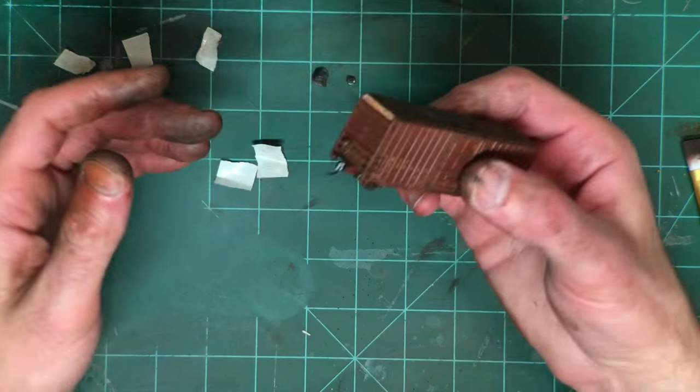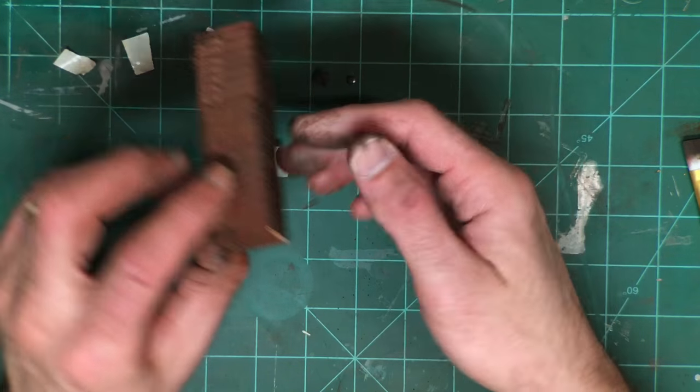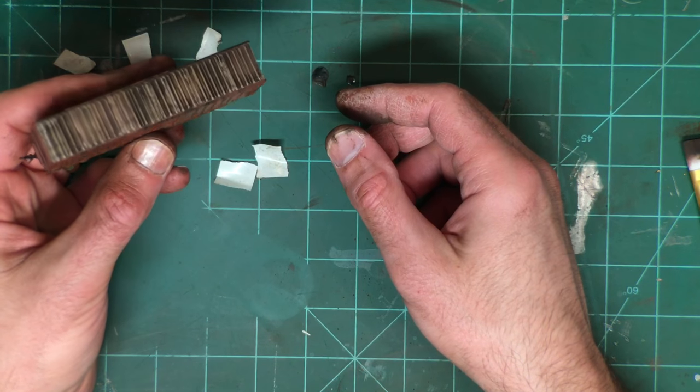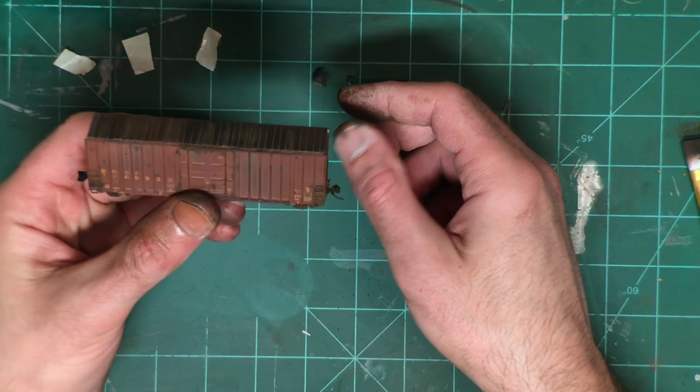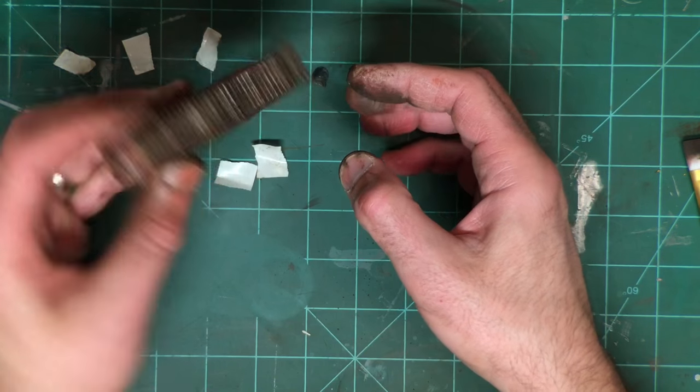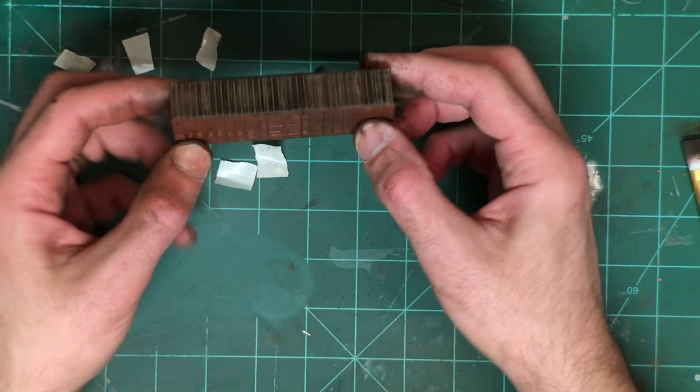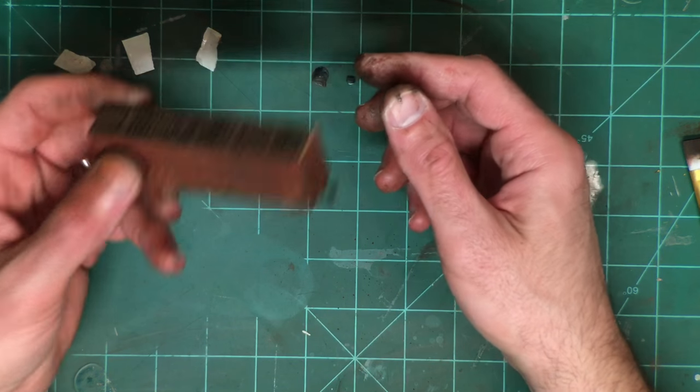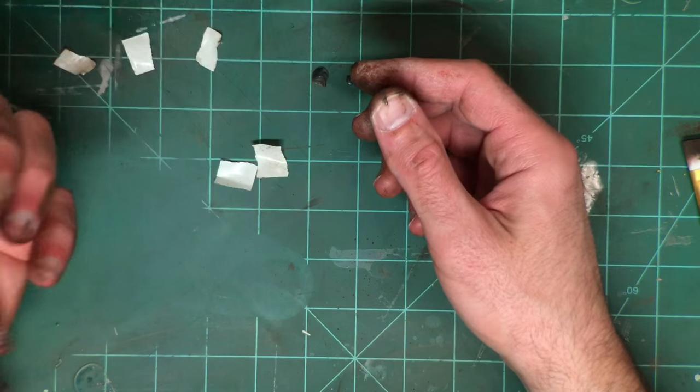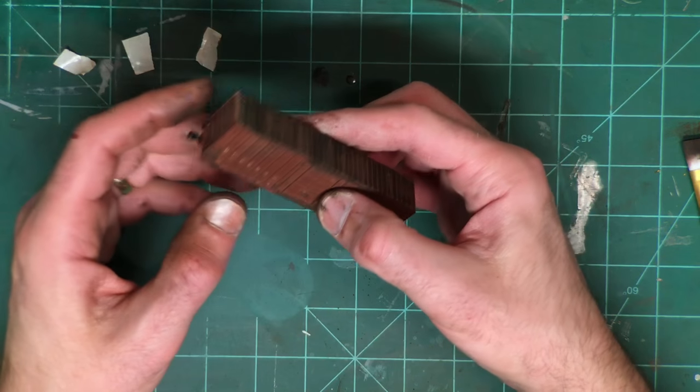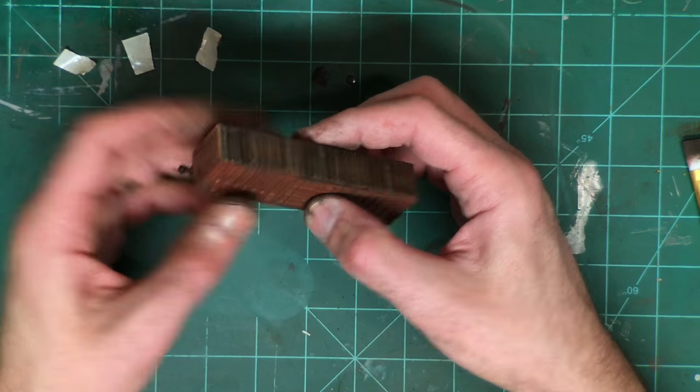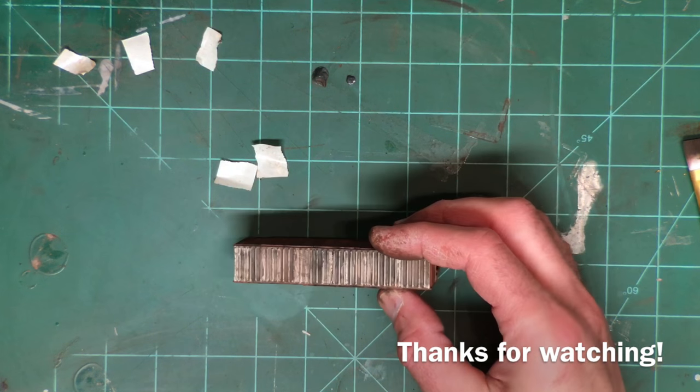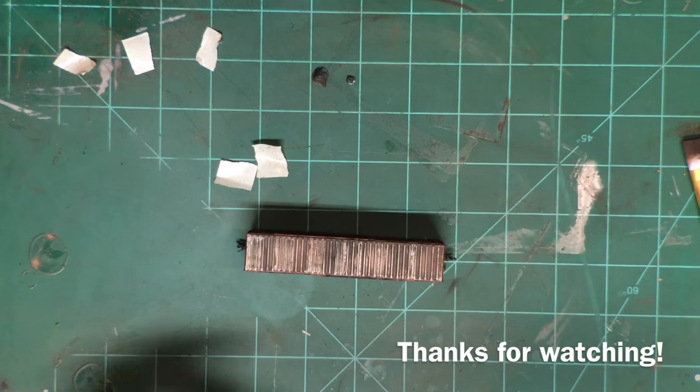And so there we go. There is one out of one boxcar out of many to do, and at least it does look more realistic having the basic weathering done that I did on here. So anyway that's all for now and thanks for watching, bye.